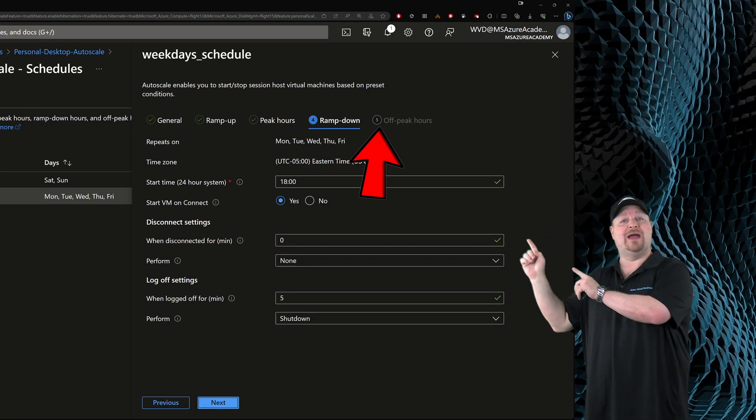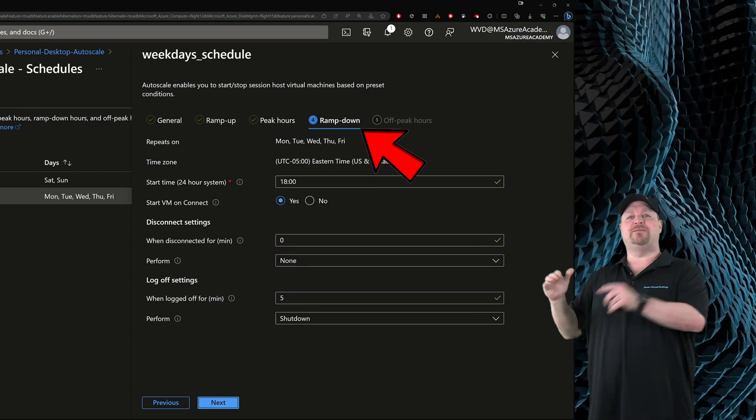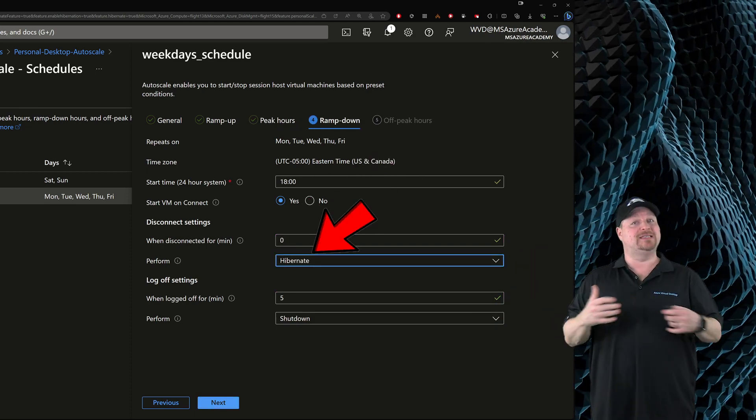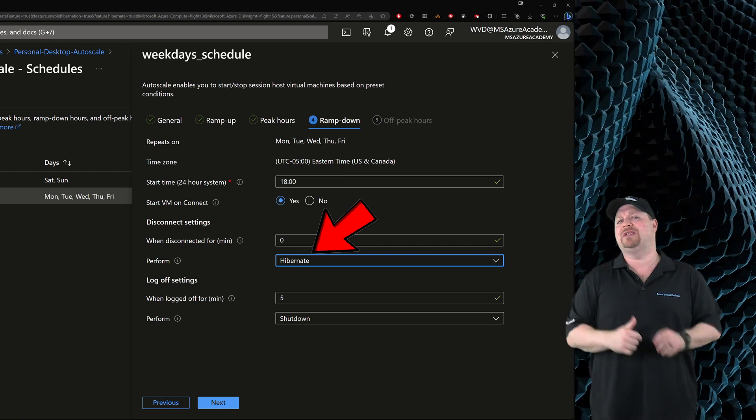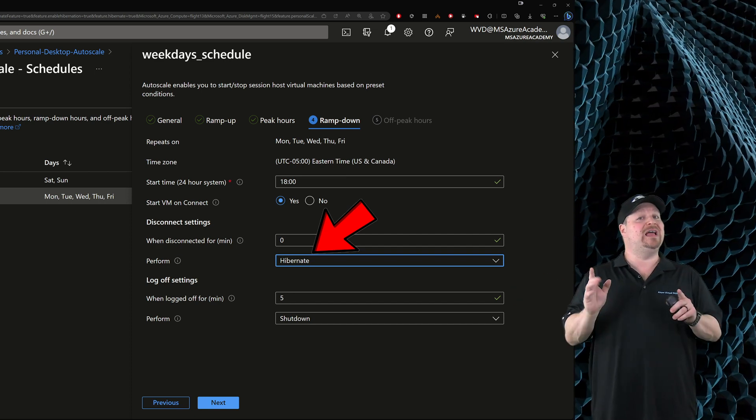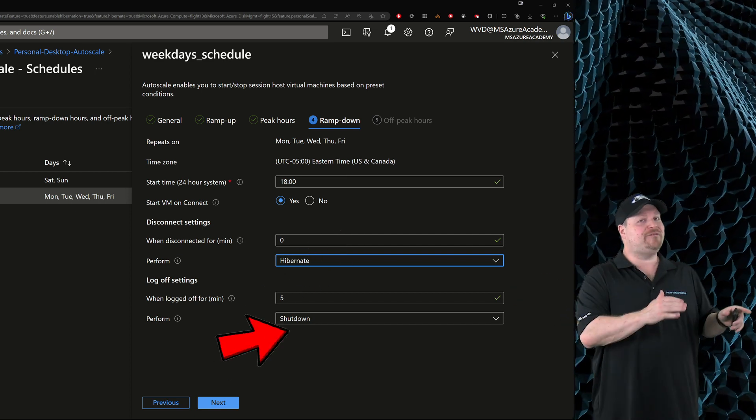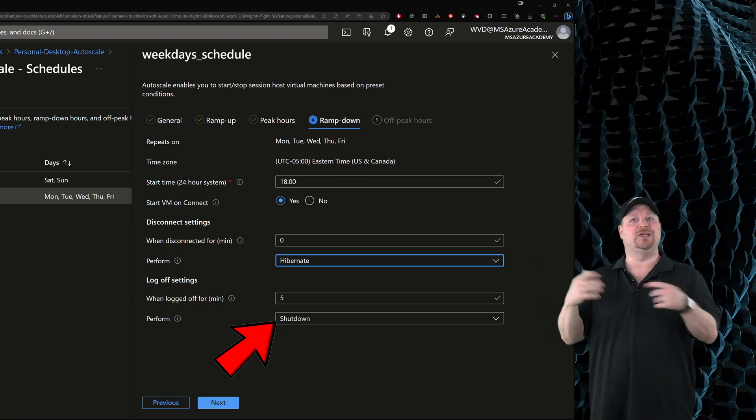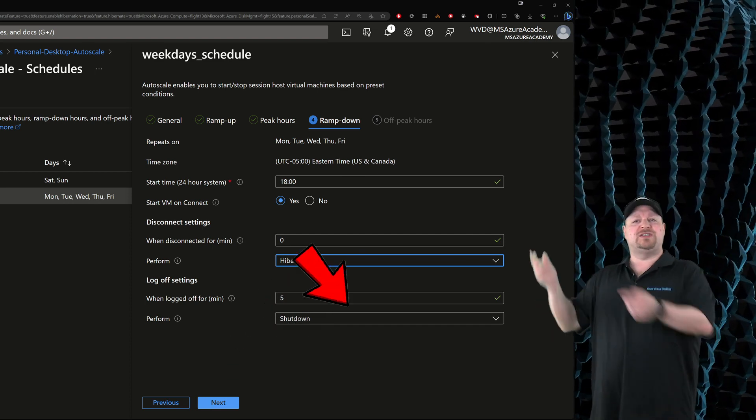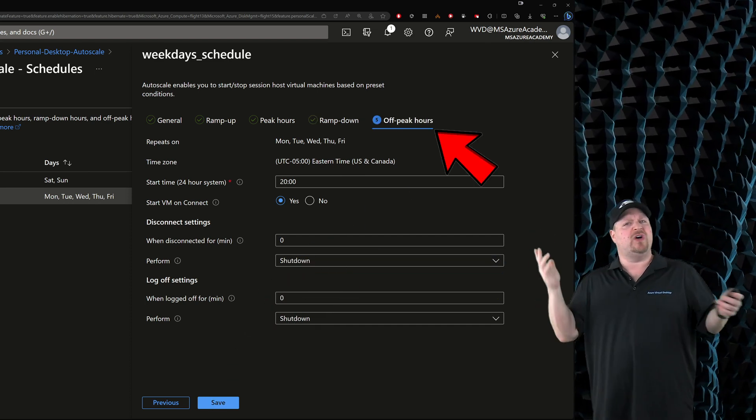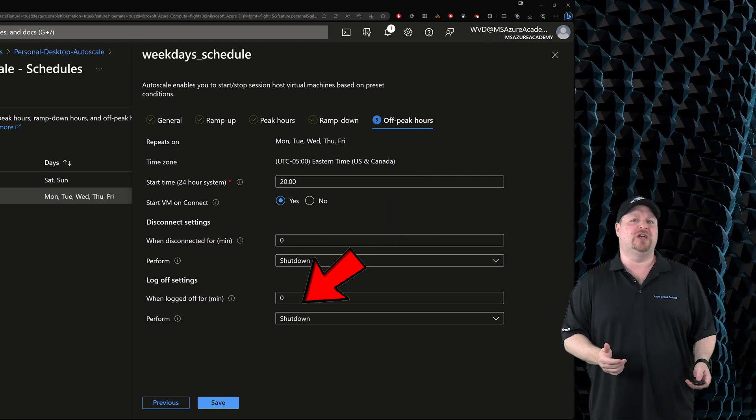But take a look at the ramp downtime. Here I want the VMs to hibernate if the user disconnects because maybe they're going to keep working from home. But if they log off, I'm going to shut down the VM because I assume that they're done for the day. And similar in the off-peak hours time, although here I can probably just set everything to shut down.